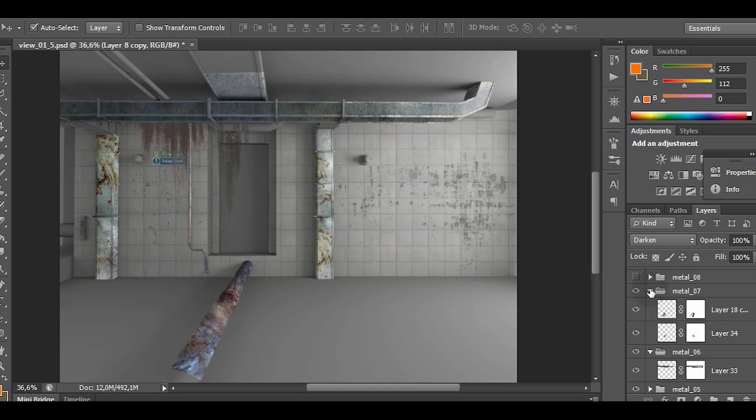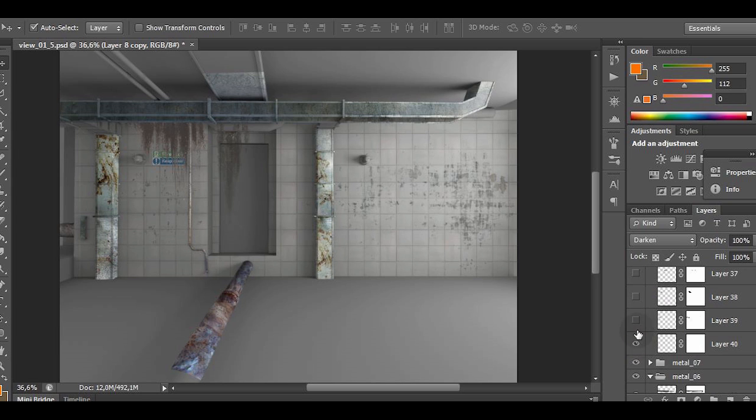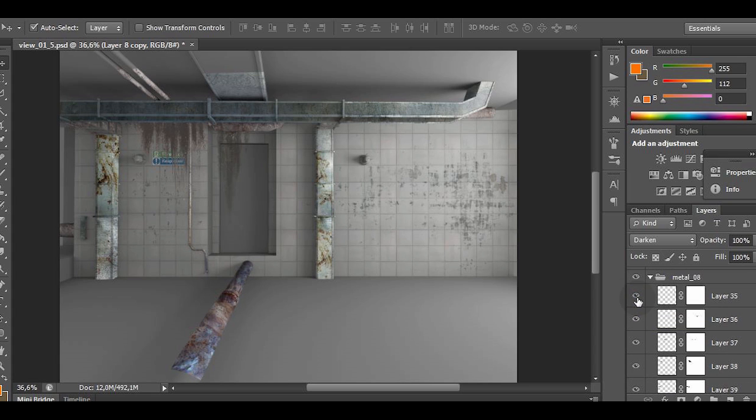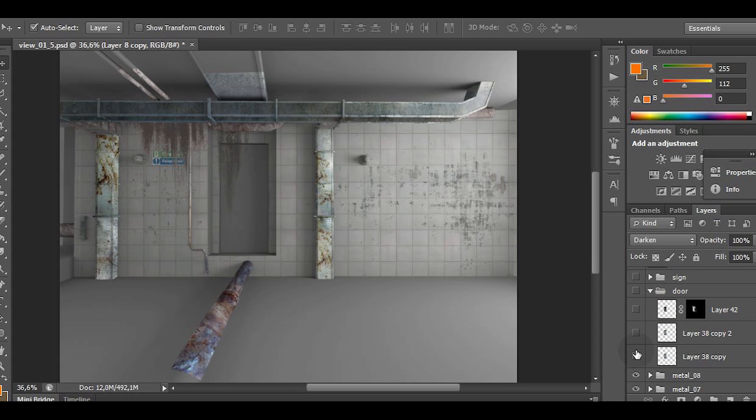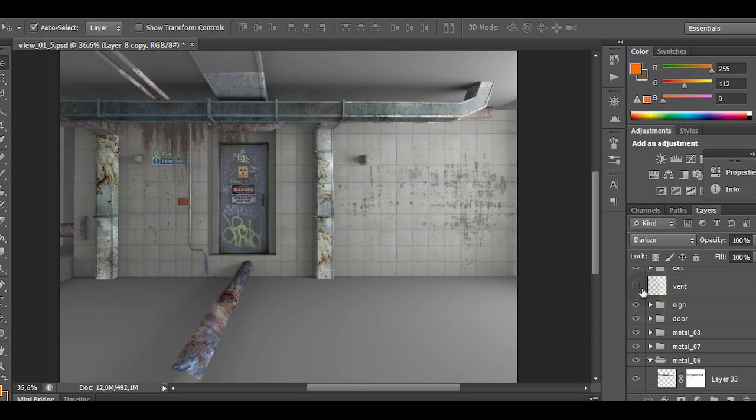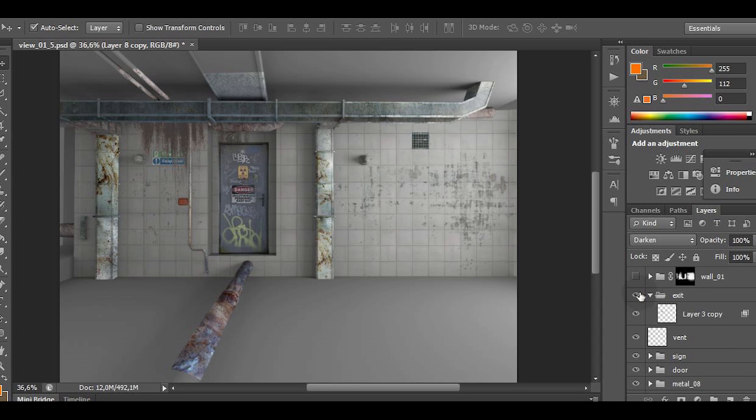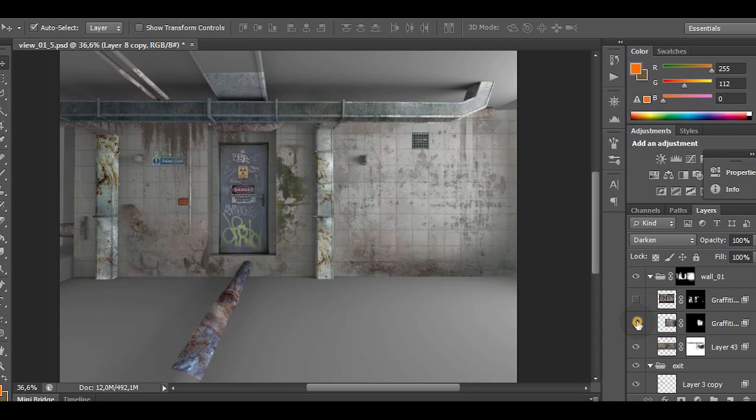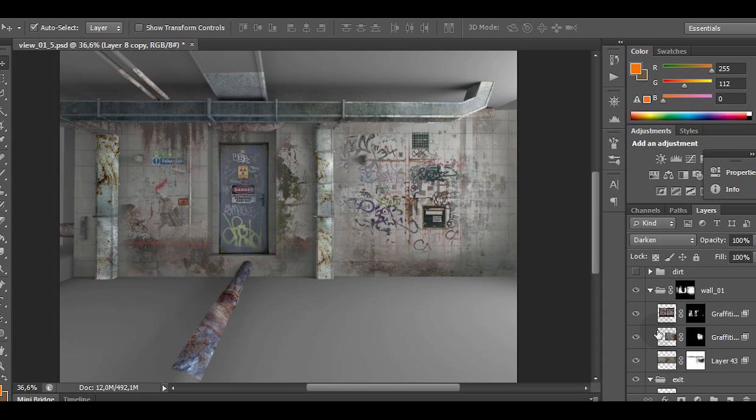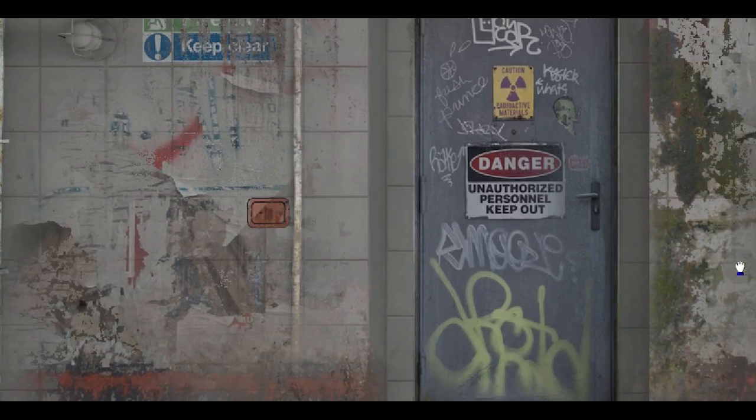The tricky thing here is to paint over the surfaces which will face the camera. For that reason, I'm not touching the floor or the ceiling, because if we project the texture from this angle, it's going to be very stretched.